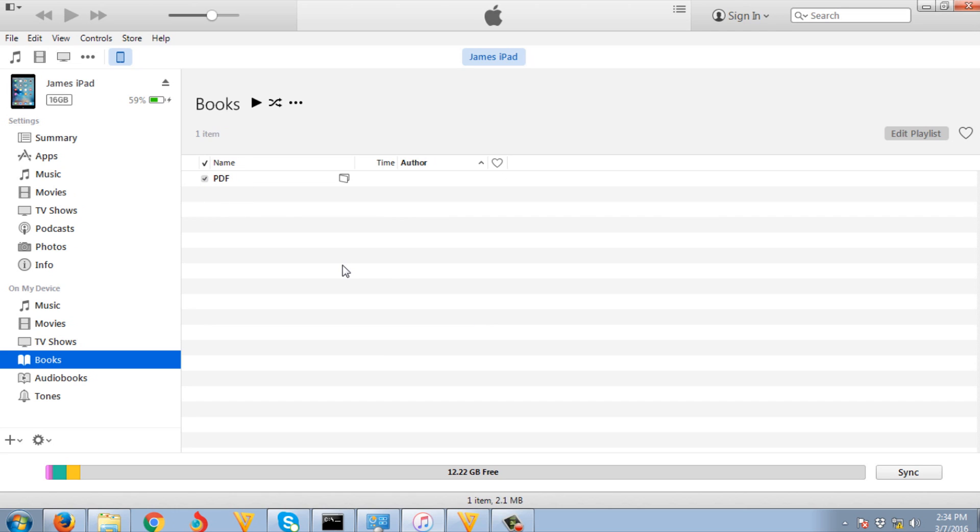So that's it guys. After you transfer it, go to your iPad and go to the iBooks application. You can now open the PDF from your device.